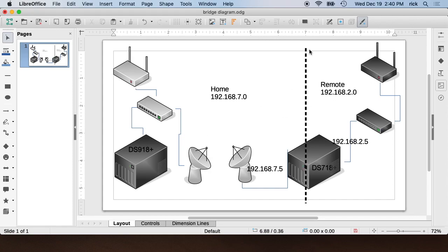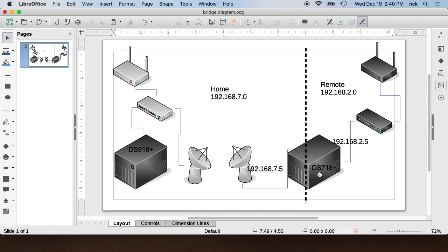So this dotted line here represents the dividing line between LANs. You'll notice it goes right through the middle of the DS718. The DS718 has dual Ethernet ports, so I've set up one Ethernet port on 192.168.7.5 and the other on 192.168.2.5.